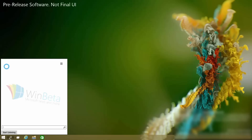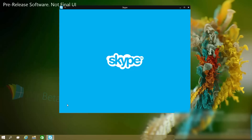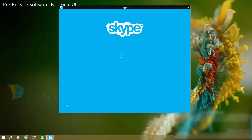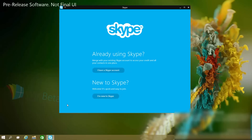Up first is Skype calling. In this build, if I have someone on my contacts list, I can ask Cortana to call them and she will automatically use Skype. So if I ask to call Mikey — "Call Mikey" — she will open Skype and, if I was signed in, it would automatically begin to dial Mikey.